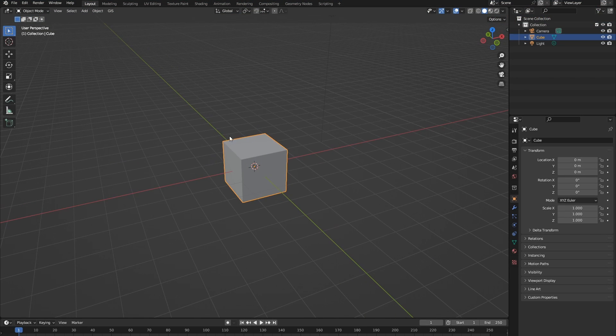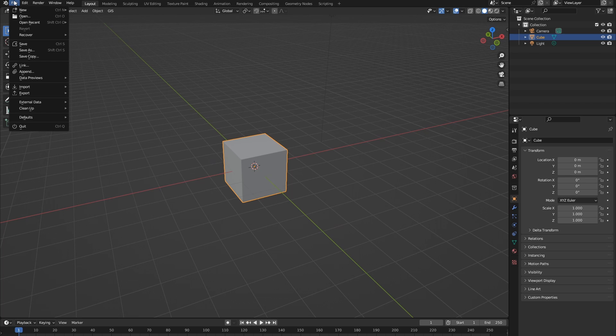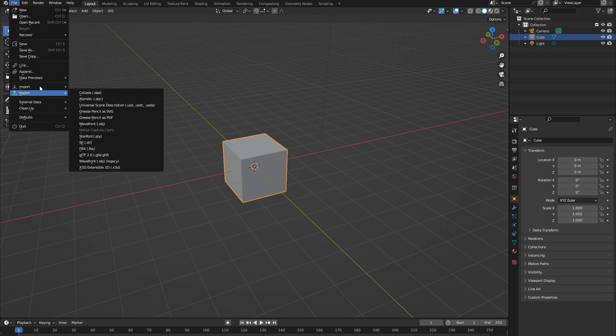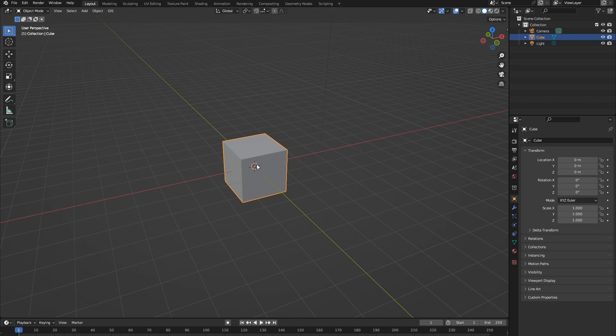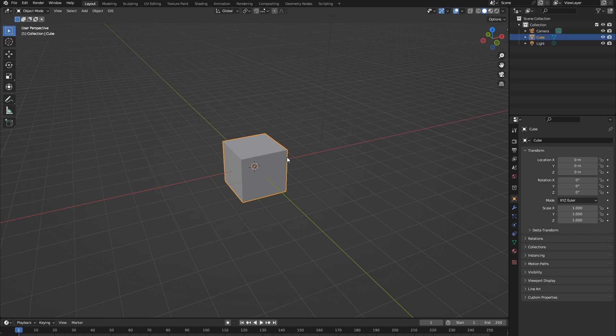Let's go ahead and prep Blender for importing. First, let's go to File, Import, and now we're going to click Megascans, Import Alembic Files. This will prepare Blender to import the Alembic files that Quixel Bridge is full of.